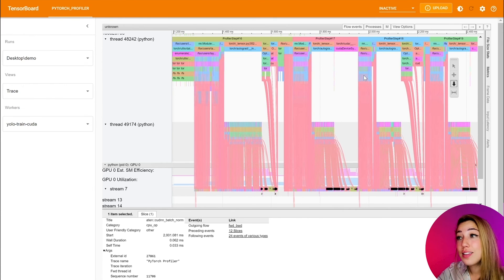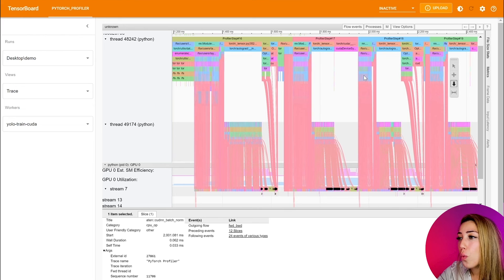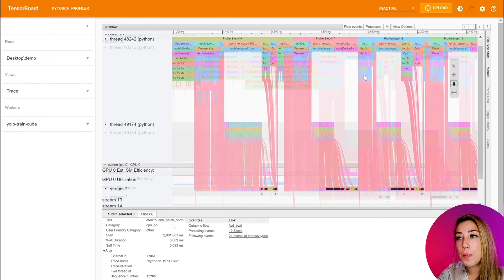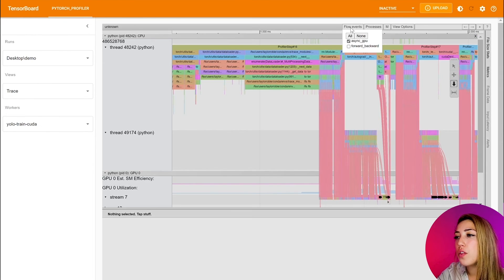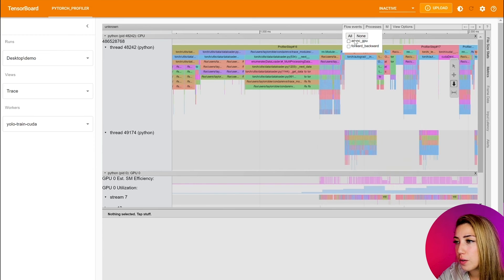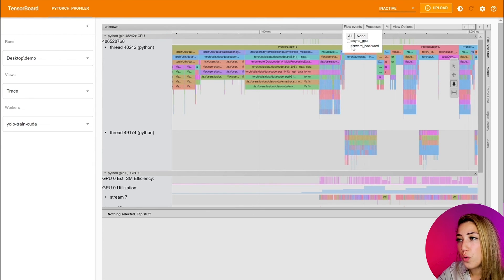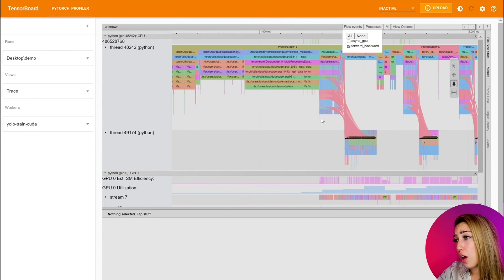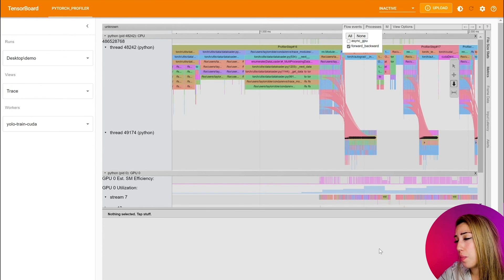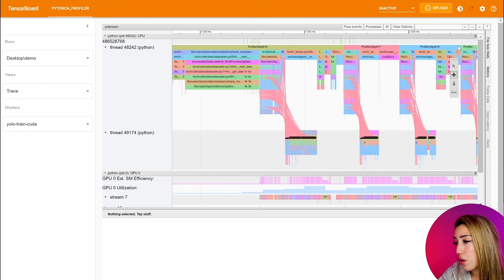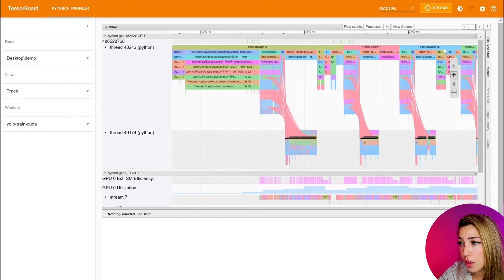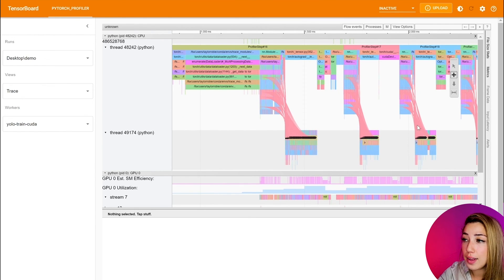So the last thing I'd like to show is that we can do forward and backward pass correlation by turning on this feature over here. So a lot of problems are happening on step 18, as you can see, and they're all in the forward pass.